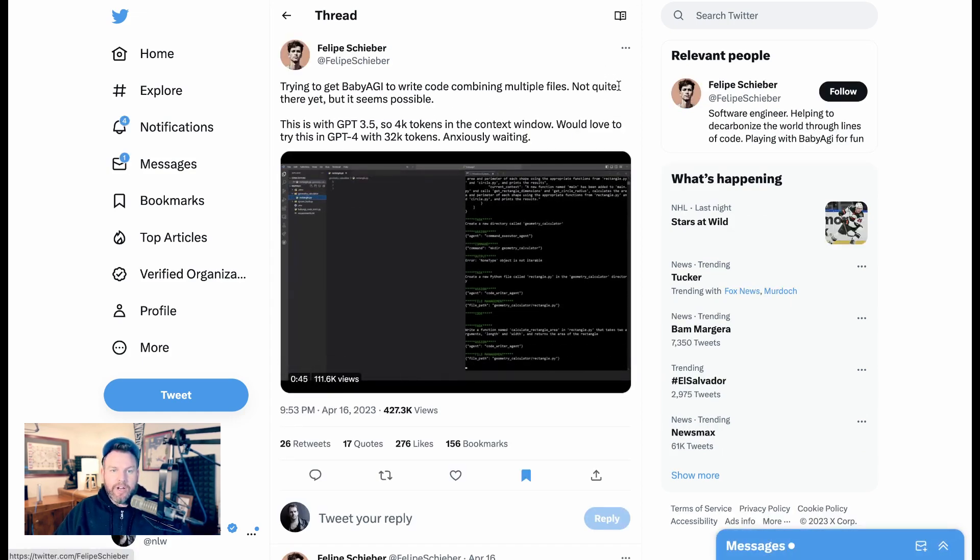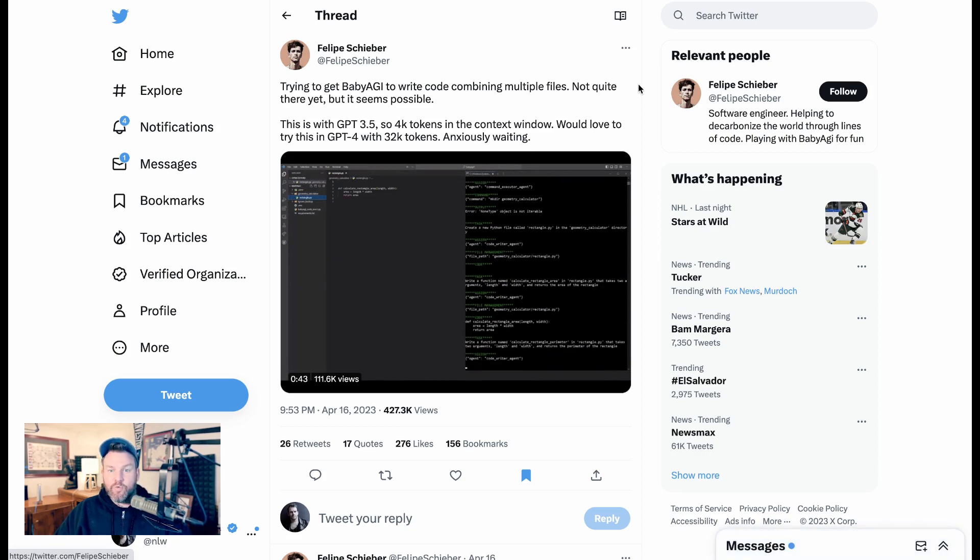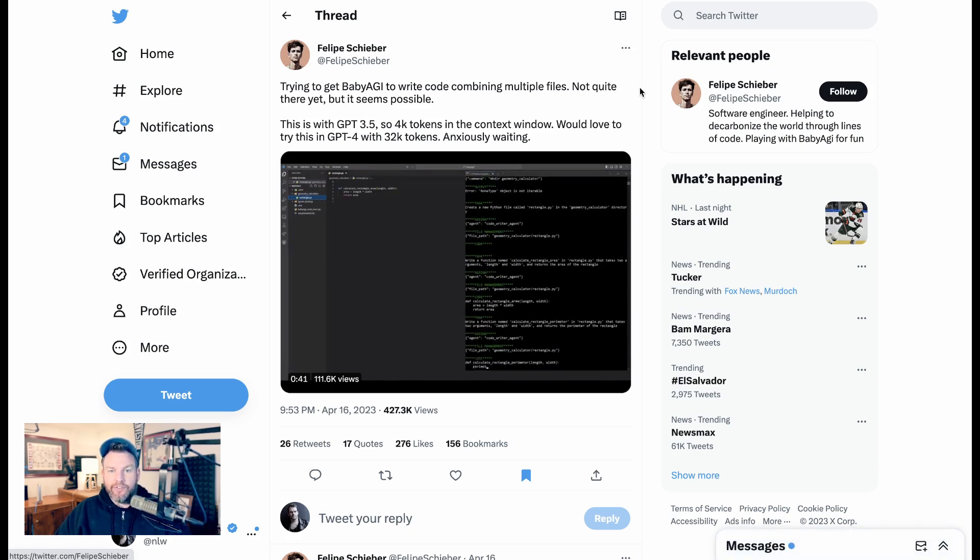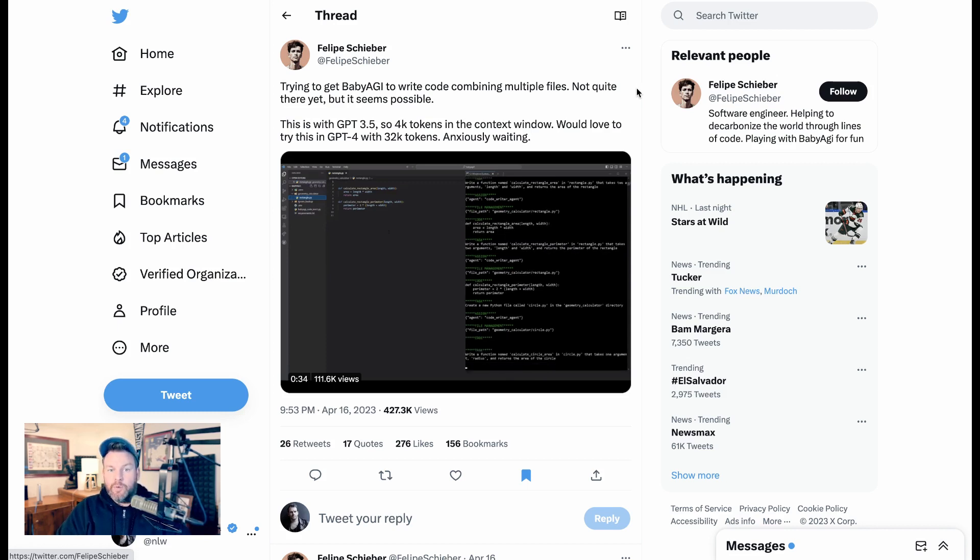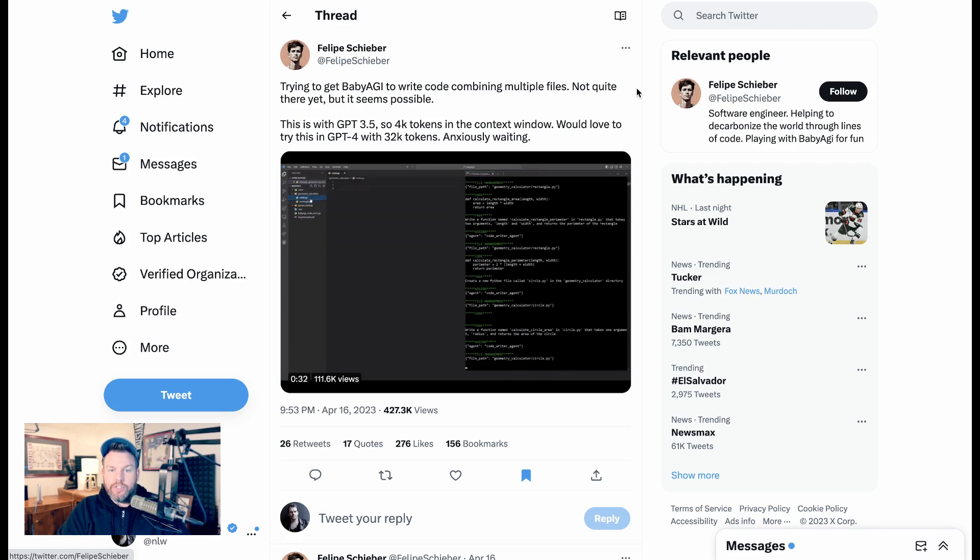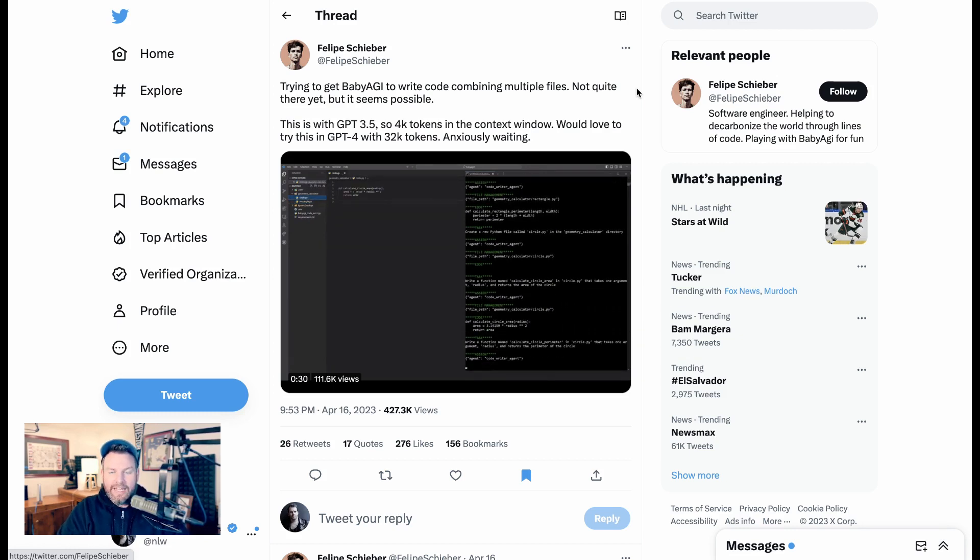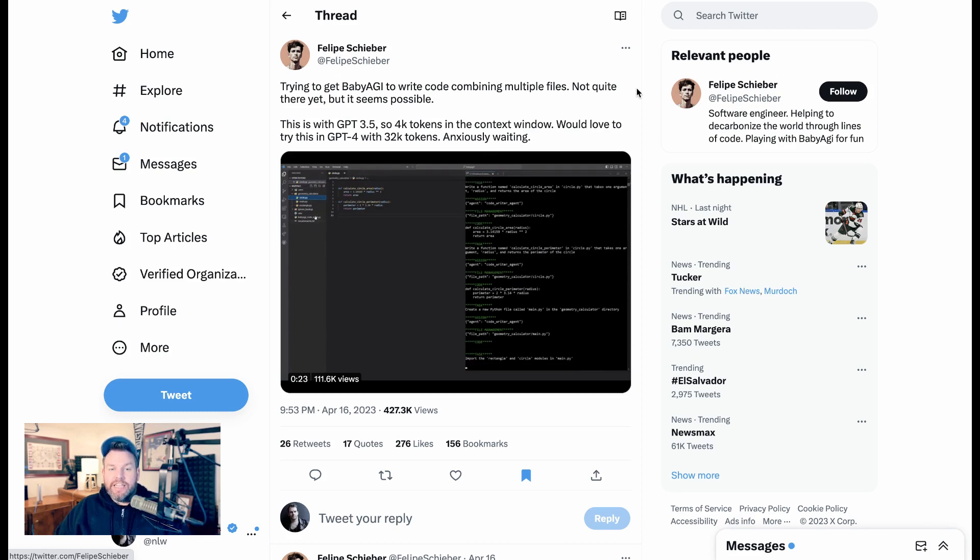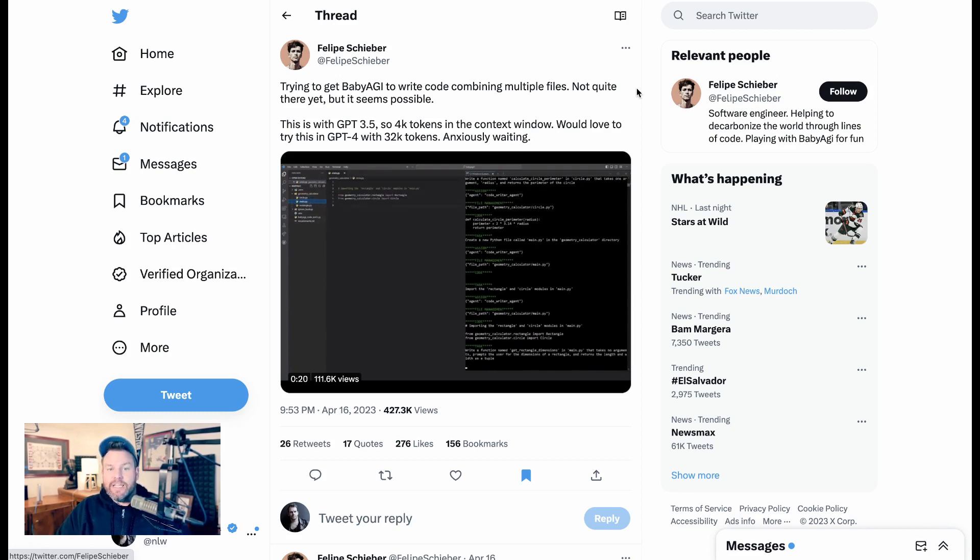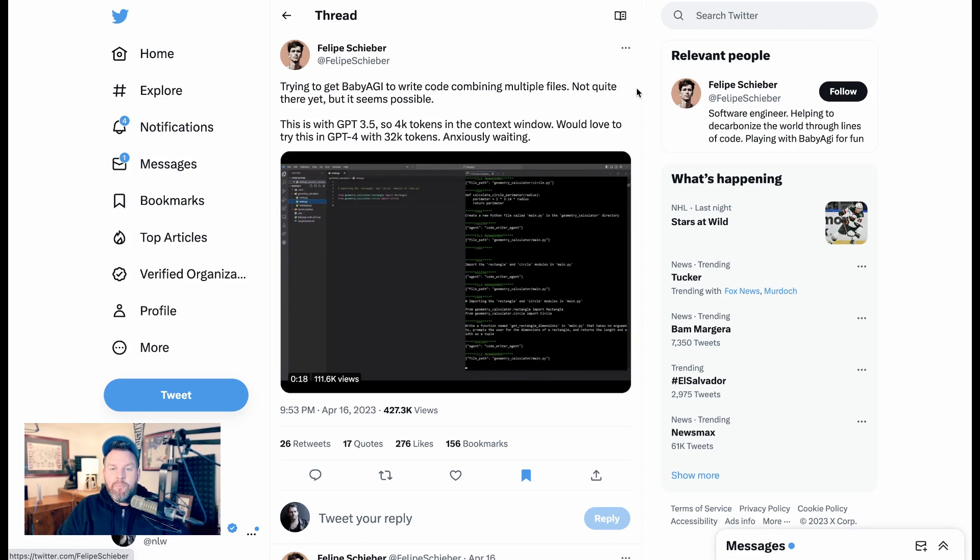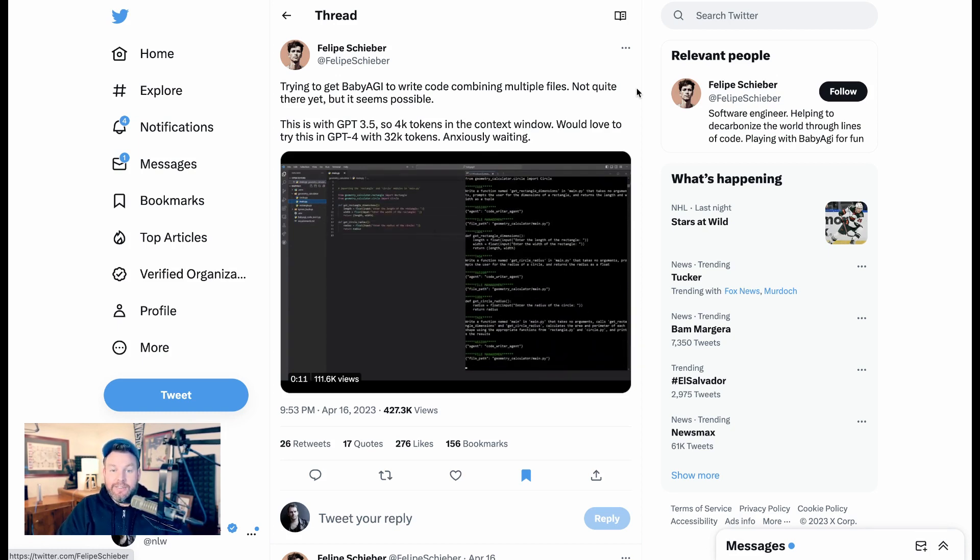Philippe Scheiber here says, trying to get baby AGI to write code combining multiple files. Not quite there yet, but it seems possible. This is with GPT-3.5, so 4K tokens is the context window. Would love to try this in GPT-4 with 32K tokens, anxiously waiting. So again, what's going on here is the developers are seeing that just around the corner, this increase in the token limits is going to dramatically change the nature of the applications that GPT can help code.